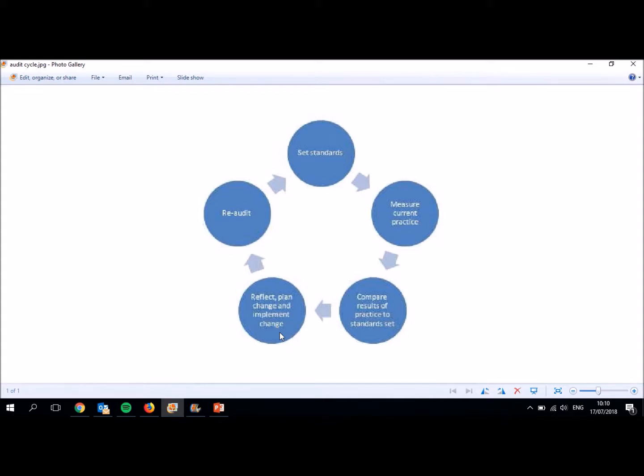However, there's some things, say for example, infection control related issues that you would say, no, we need 100% compliance. So this stage here when it says reflect, plan, change and implement change is arguably the most important part about audit. It's all very well as knowing what's going on and knowing what's meant to happen. But if we don't do anything to improve things, then the audit serves very little purpose.